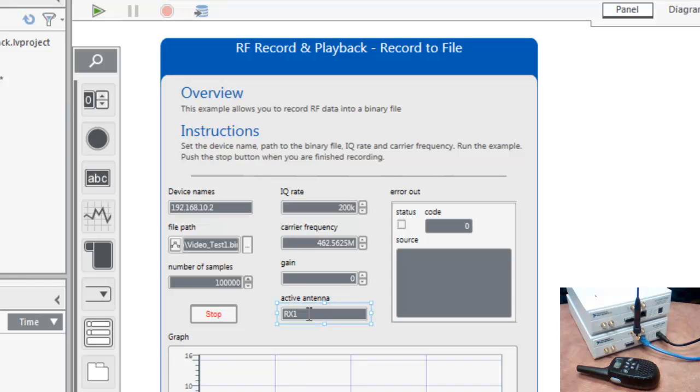Gain we can leave at zero, and we'll want to properly set the RX antenna to the port that we're using, in this case RX1. We've also configured the number of samples for 100,000.